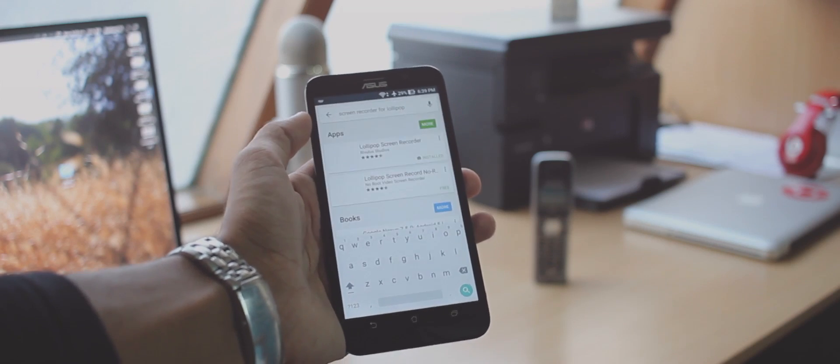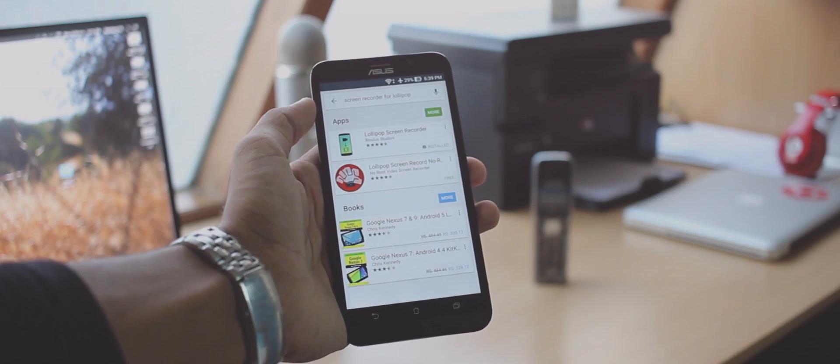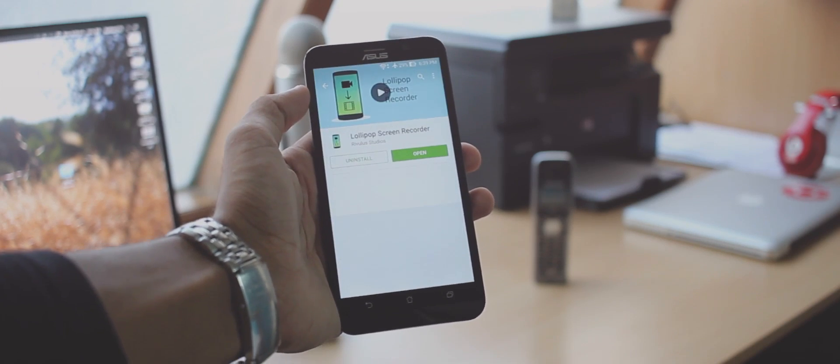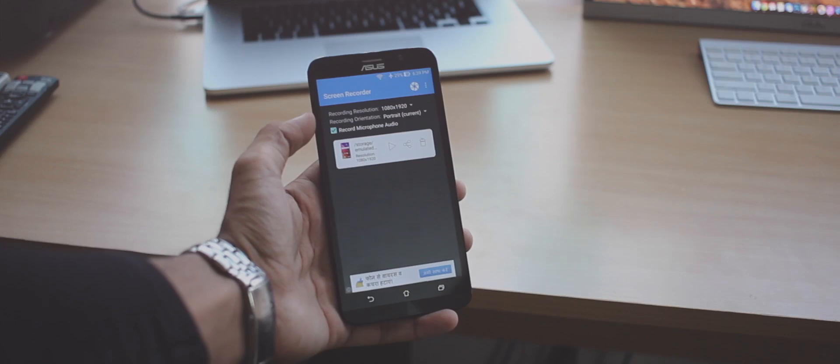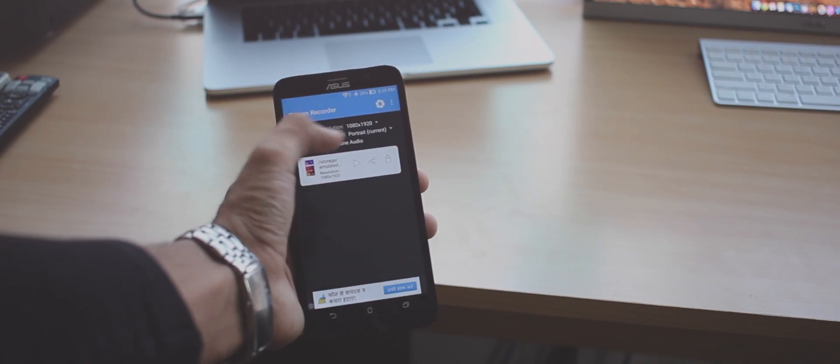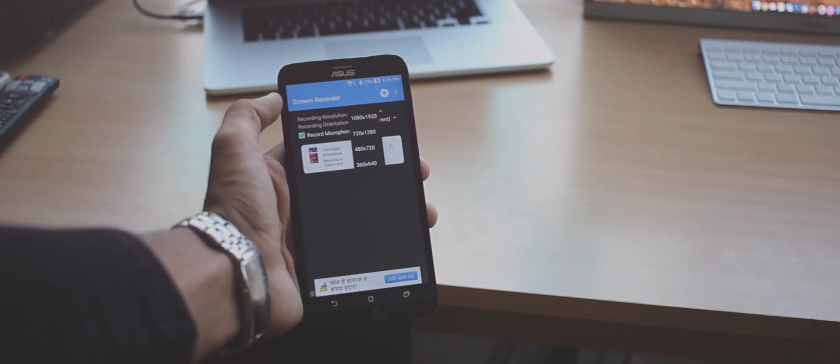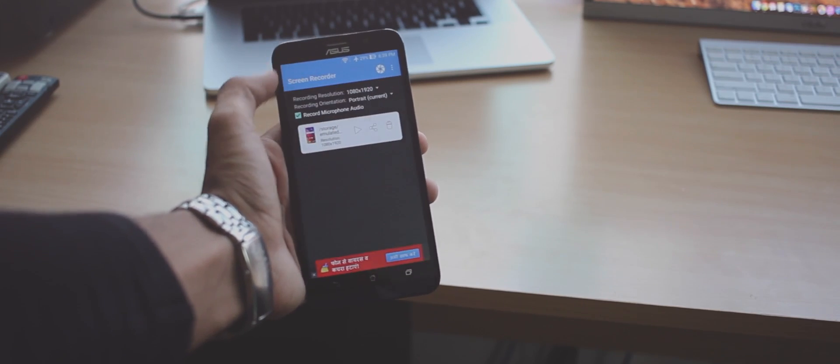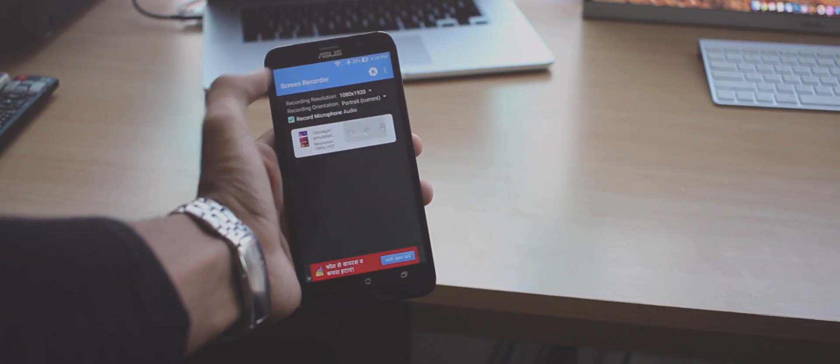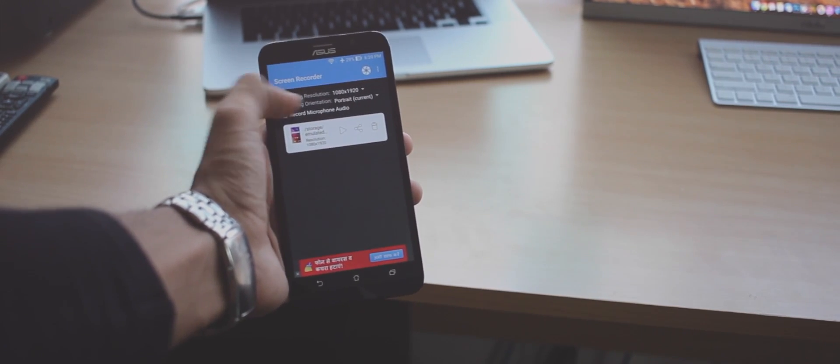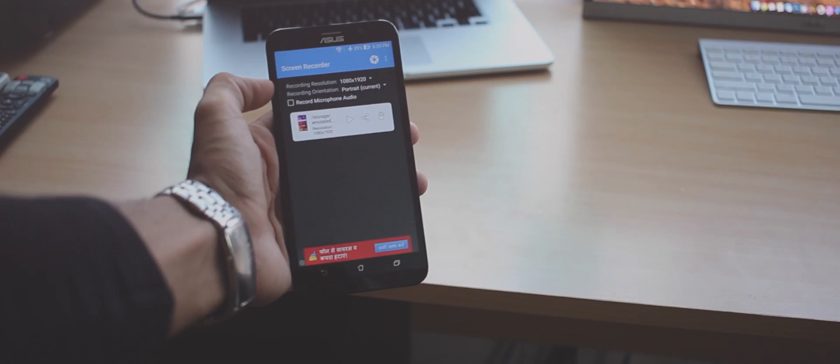So to record your screen you need to install an app called Lollipop Screen Recorder. It has some settings you can tweak like resolution, orientation and even an option to record audio.